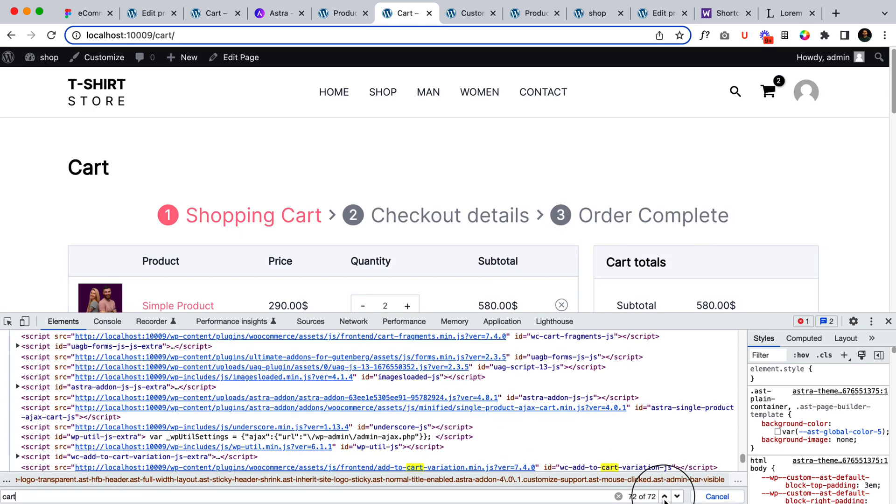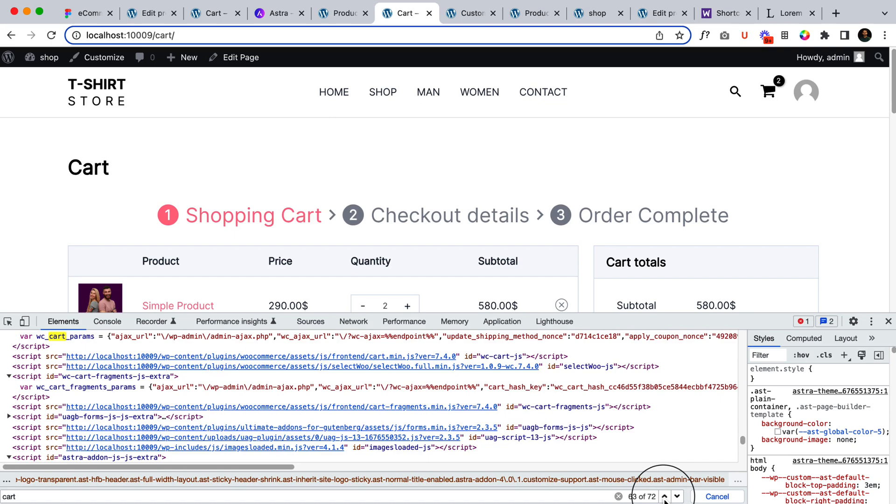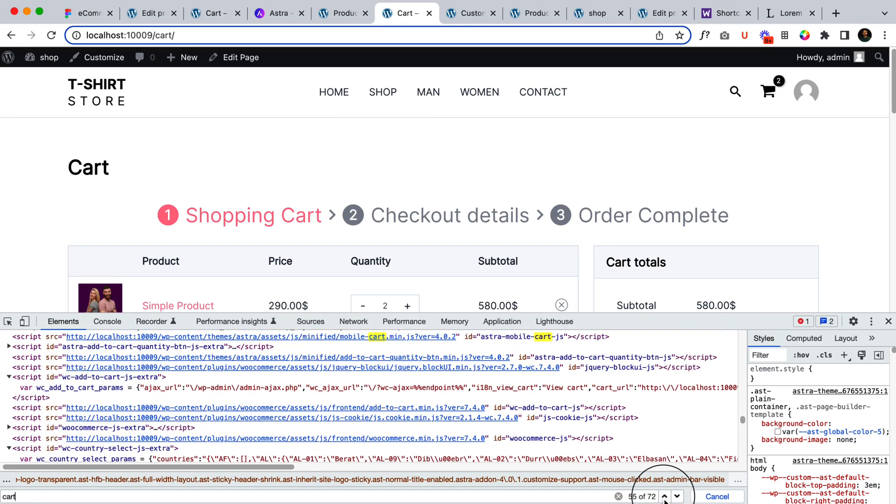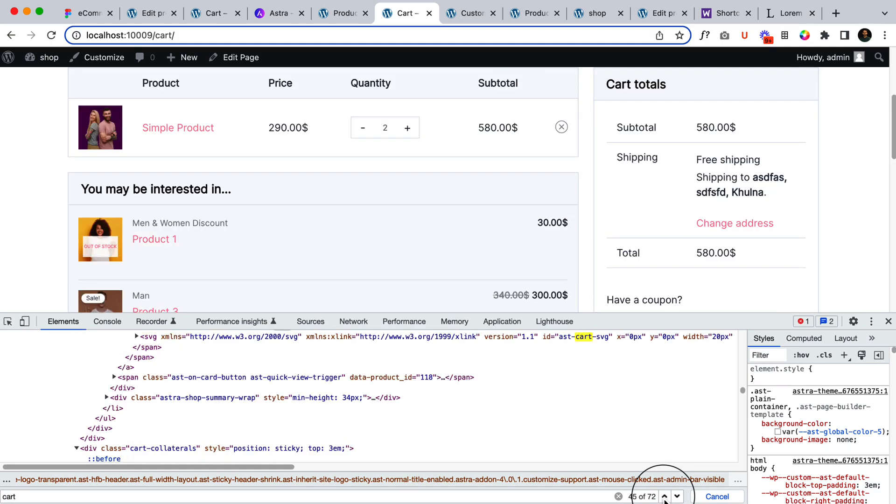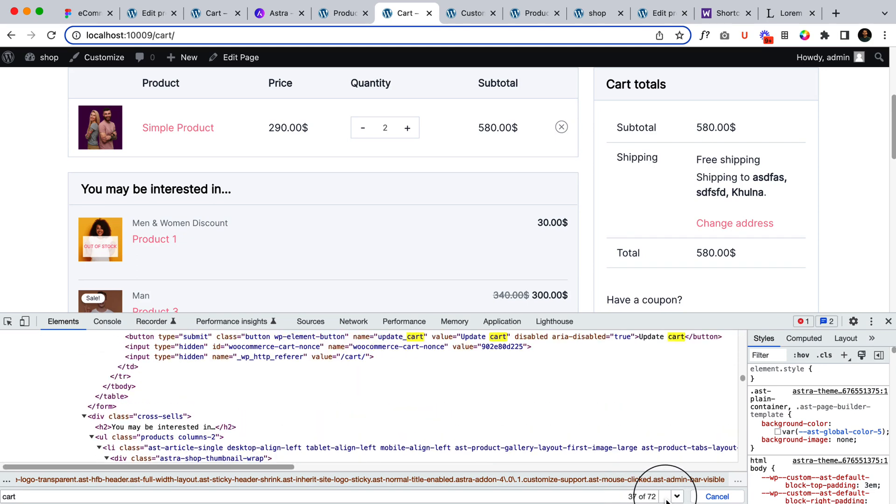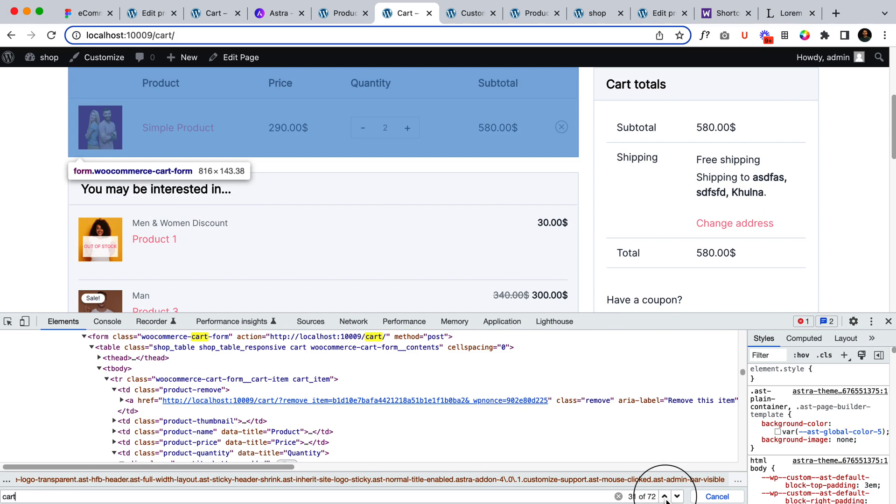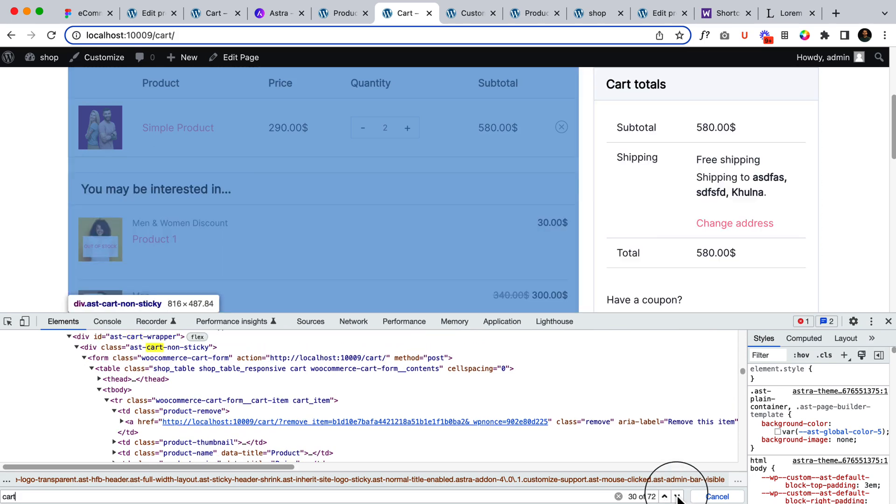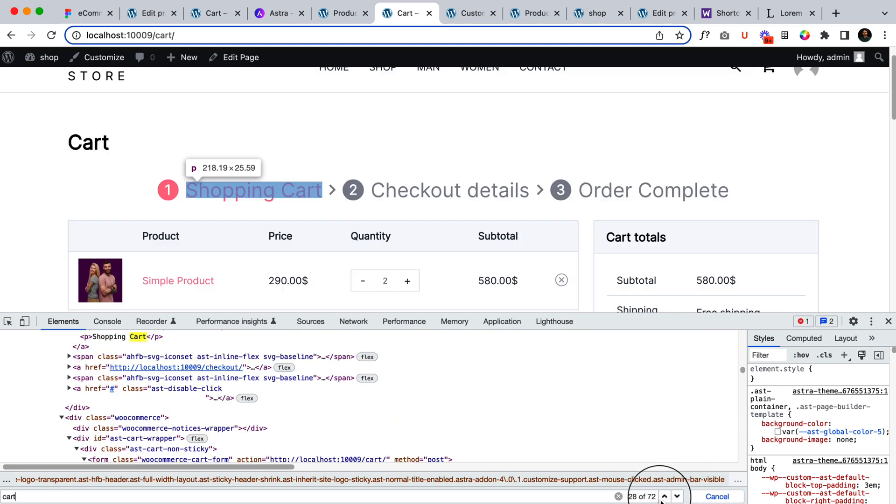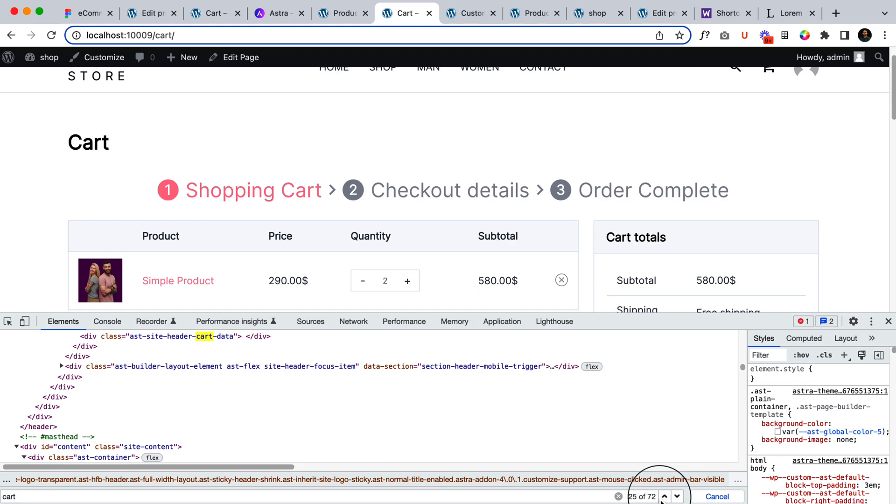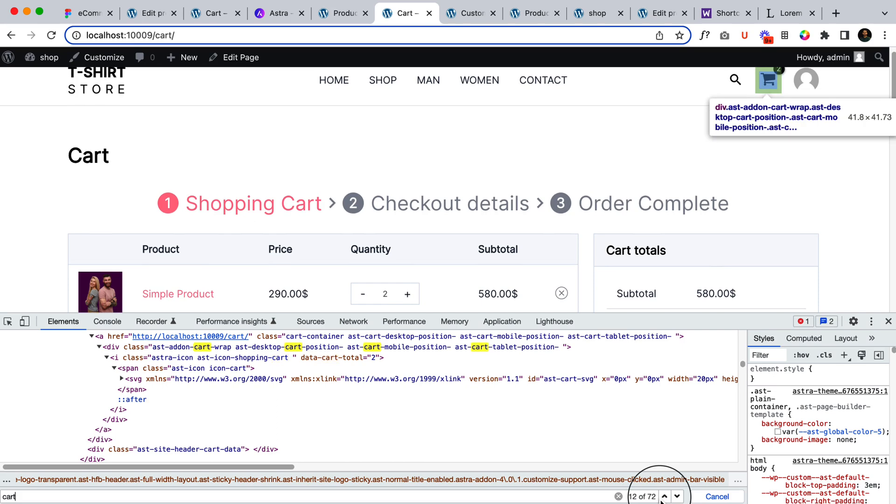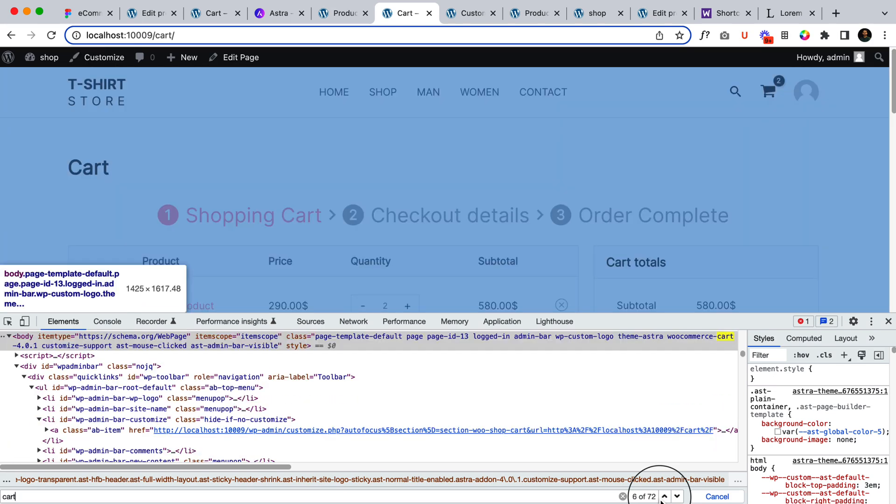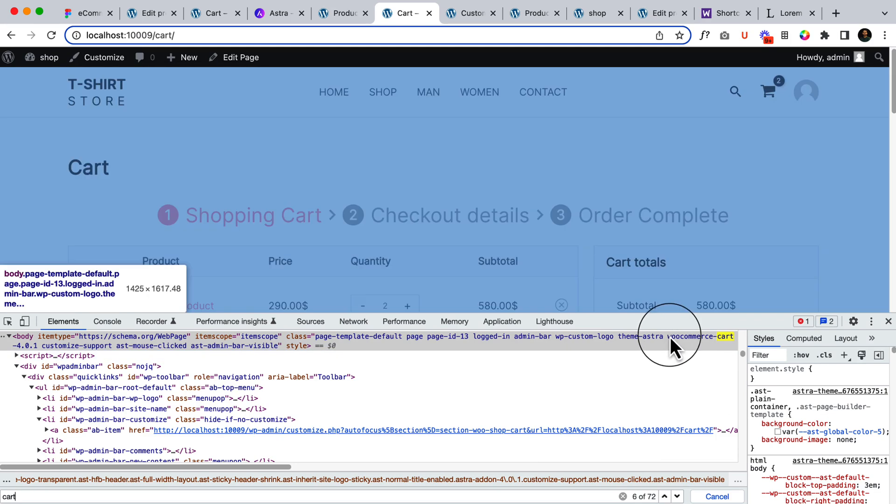And see if there is any class that comes with cart. Cart, so that I can target that class. Okay cart total. I think I found it. Astra cart, Astra cart wrapper. Okay woocommerce cart. Yes so that class is woocommerce cart.